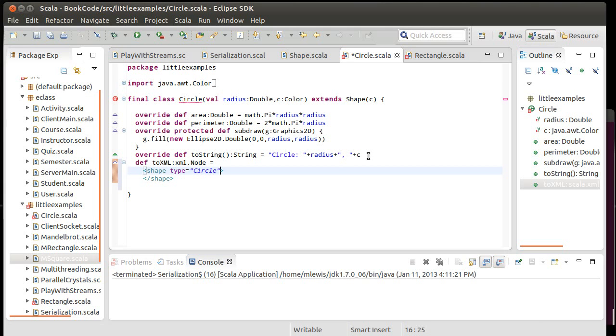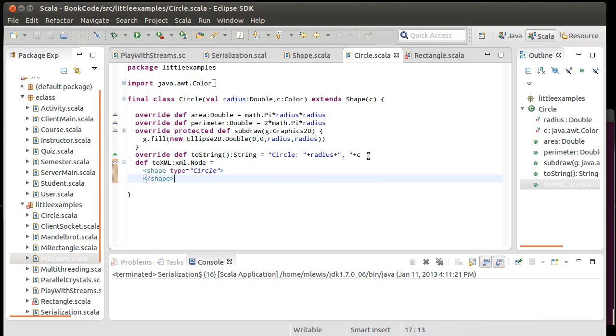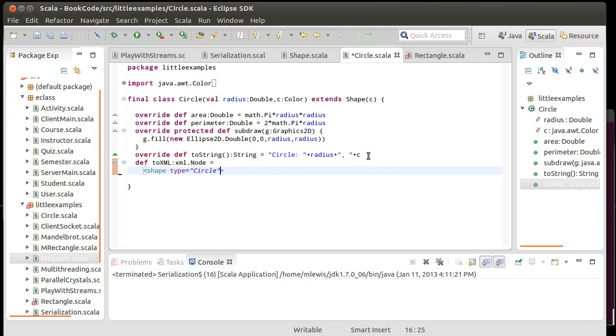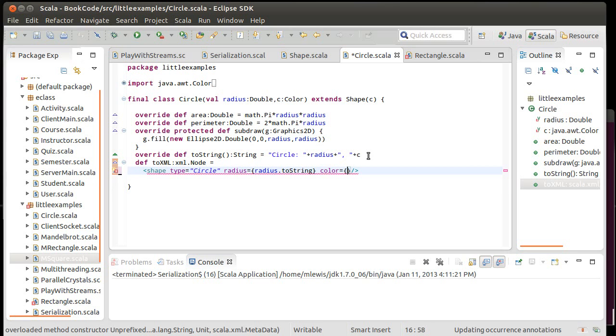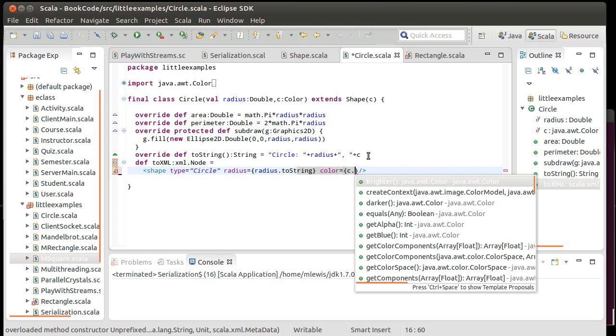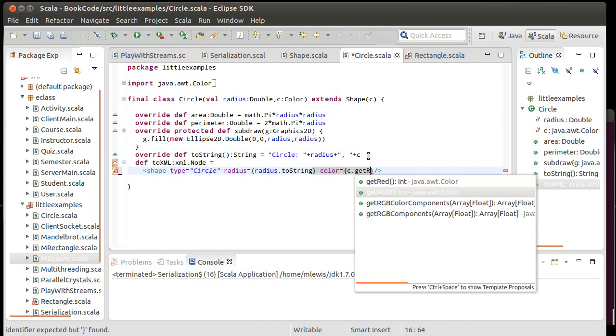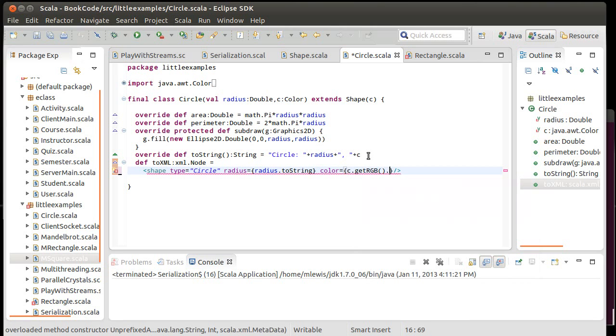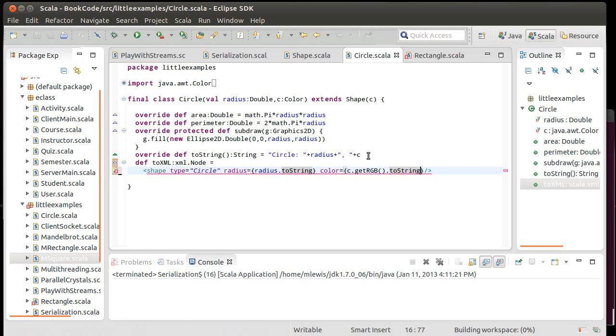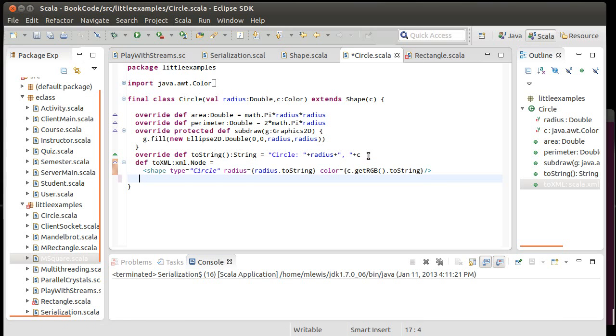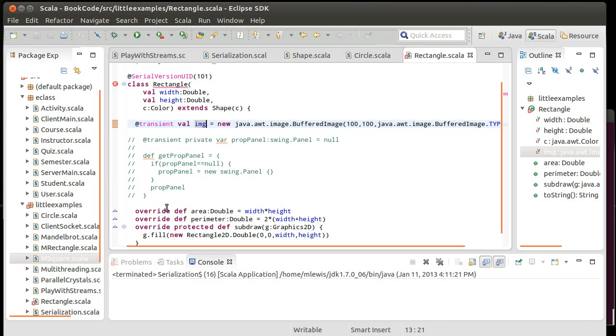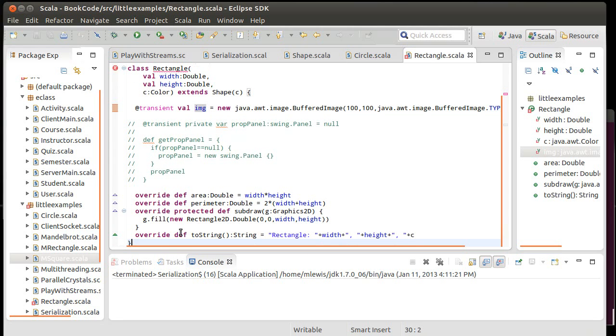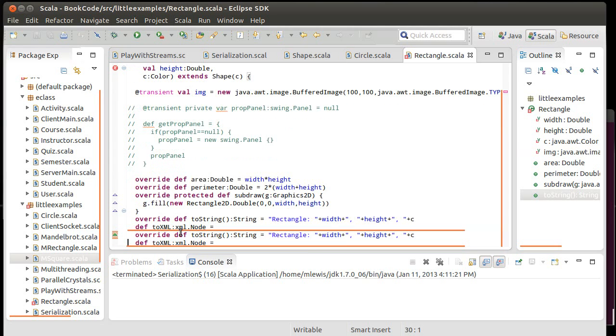So this would give us a shape with a type of circle, and then I need the data that goes inside of the circle. I made this so it's not necessarily an empty node. In the case of the circle, it's fairly simple. We have a radius, which is going to be equal to radius.toString, and a color, which needs to be equal to c.getRGB.toString. When we call this on a circle, it will give us a shape node in XML, and we can take that shape node and do whatever we want. Probably our main task is going to be writing it out to file.